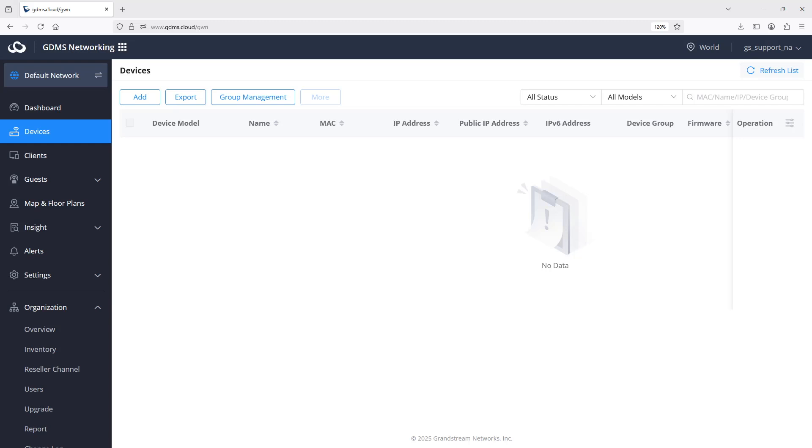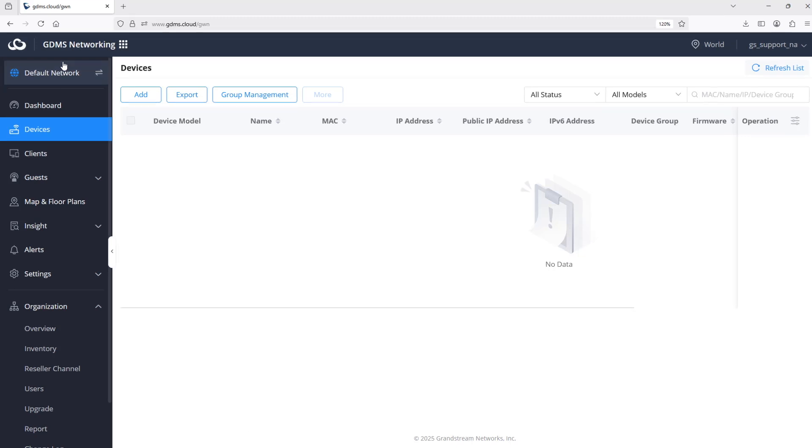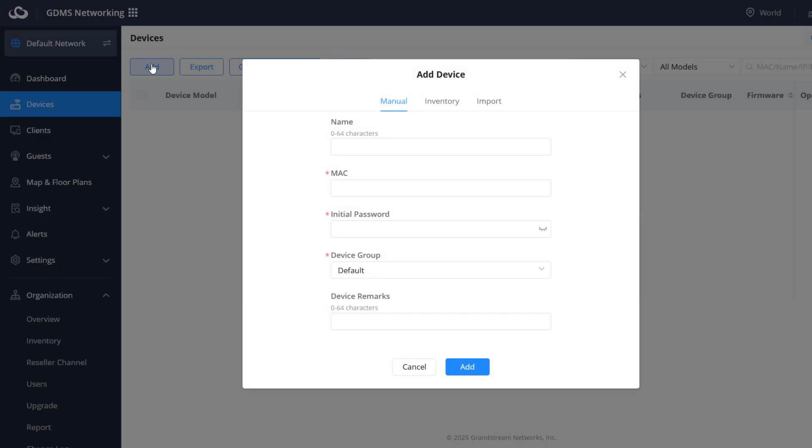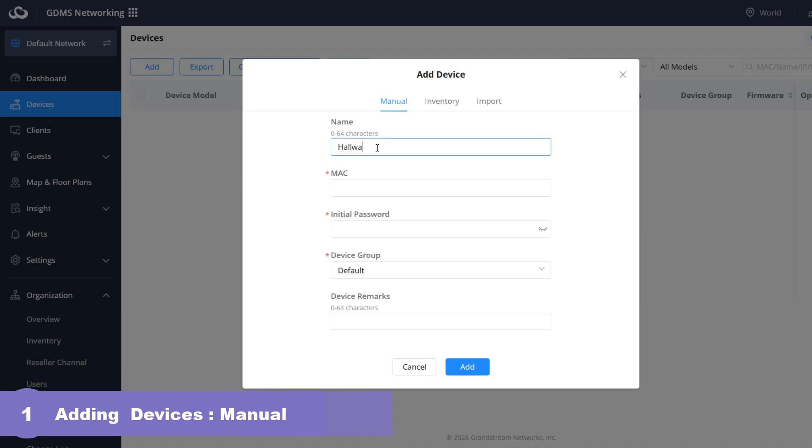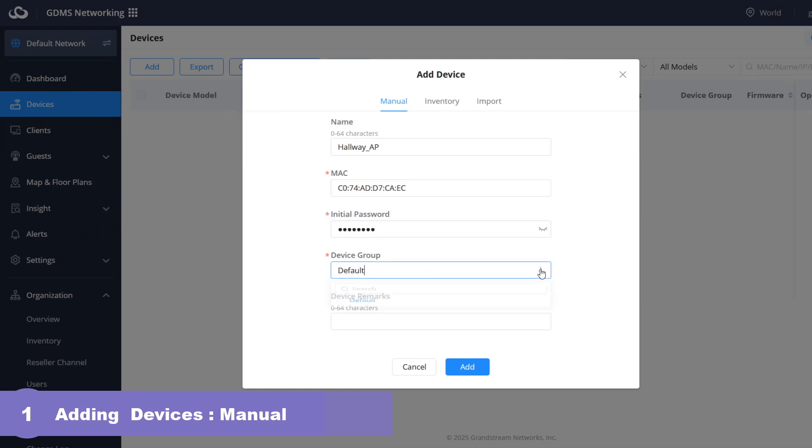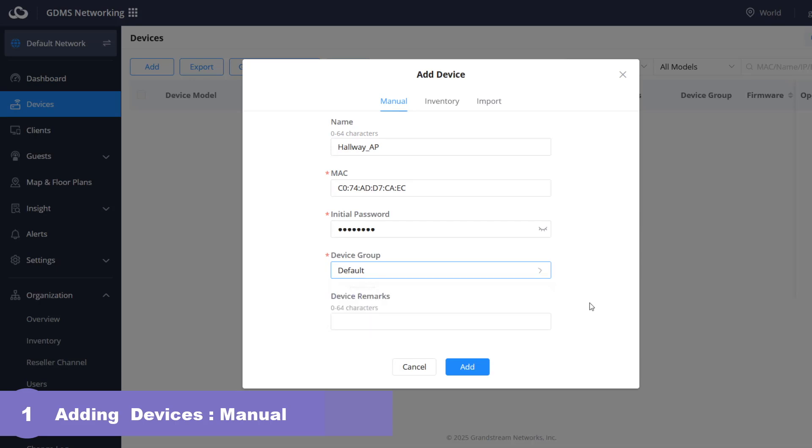GDMS networking offers various methods to add devices to your account, catering to individual device additions, bulk deployments, and automatic device assignment from your distributor's account. Within the devices menu, clicking add will bring up this page. Adding devices manually is ideal when adding a single or a small number of devices. You input the name, MAC address, and the initial password of the Grandstream networking device. The MAC address and password can be found printed on the label attached to the device. You also need to assign it to a predefined device group. Device group is useful for applying different configurations to different sets of devices based on shared functions or characteristics. Device groups are created and configured under group management. We will cover this topic in depth in the next video.